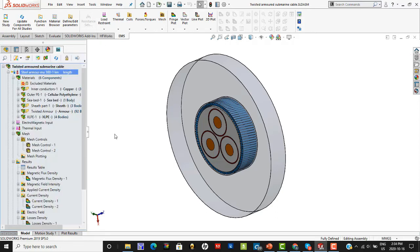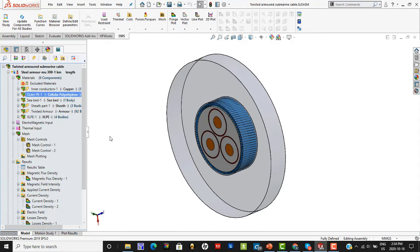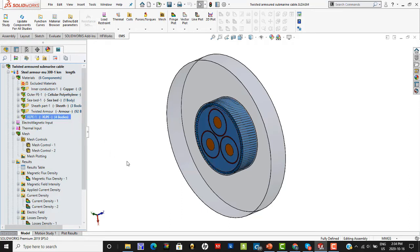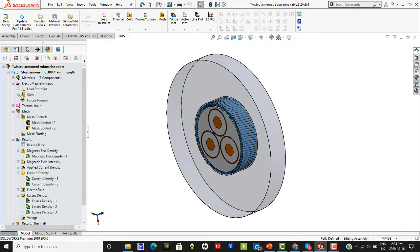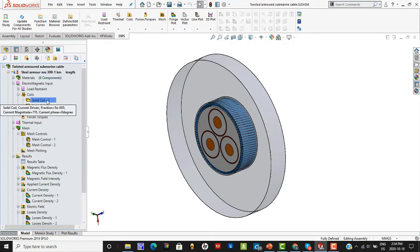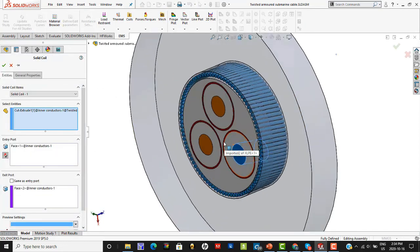As we did in the 2D simulation, we have to specify materials for the various components. The three inner conductors are made of copper. The outer cellular polyethylene is where the twisted armors are situated. The dielectric is made of XLPE, the twisted armors are made of steel, and the sheath is made of lead. Once the materials are defined, we use the coil definition to tell the program how current is carried by these conductors, done with what is called a solid coil.